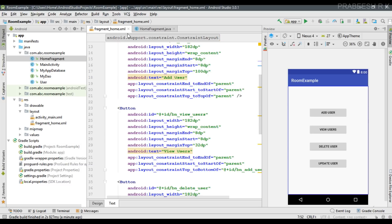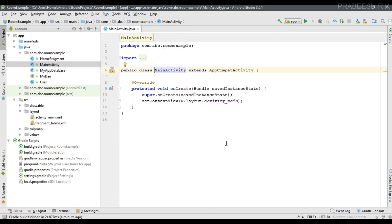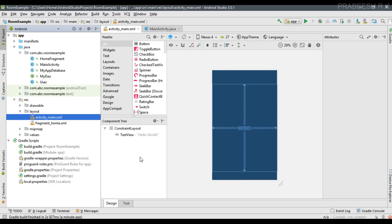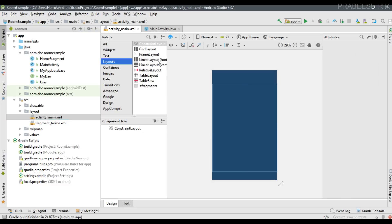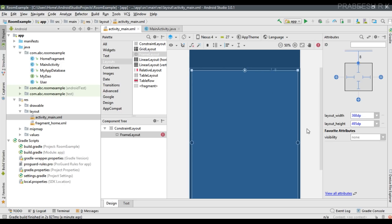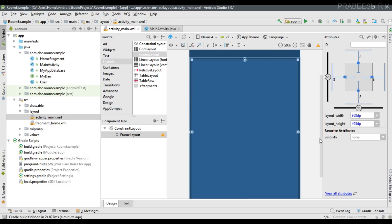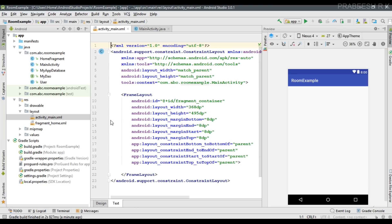Now we need to add this HomeFragment to the main activity. We can close these files and open MainActivity. First we need to place a container for fragments inside the main activity layout file, so open activity_main.xml. Select layouts and place a FrameLayout. Specify the constraints on all sides, then specify an ID for the FrameLayout — I name it fragment_container.